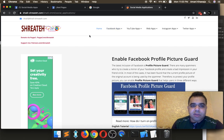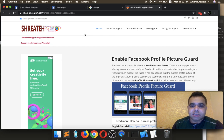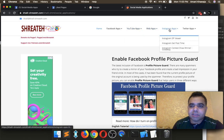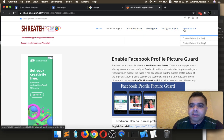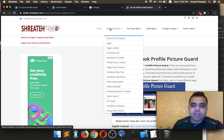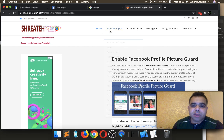As you know, this is the part of my website which contains all the applications for Facebook, YouTube, web applications, Instagram, and Twitter applications. So I'm gonna talk in this video about Facebook applications and how to use them.